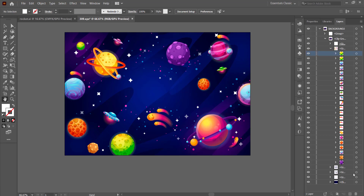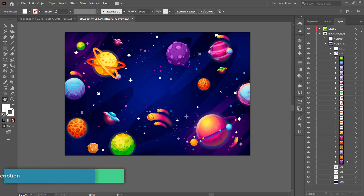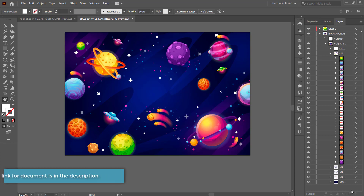Then all you have to do is press the new layer button down there, and then you can just drag it into a new layer. You don't need all of these planets, so get rid of the ones you don't want and put everything else into a new layer. I'm going to show you that step now really fast.